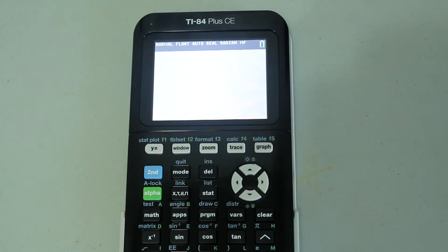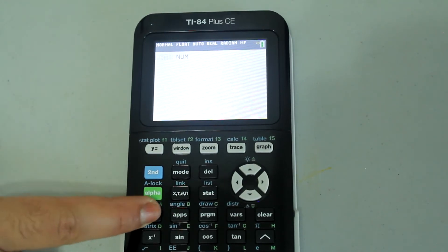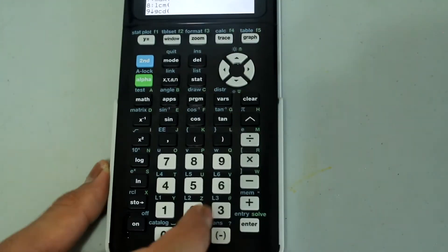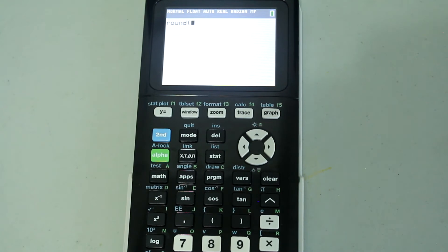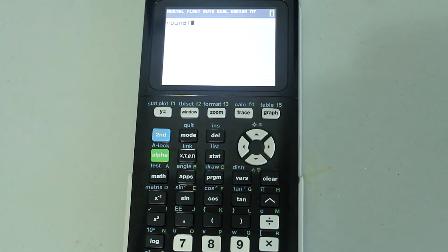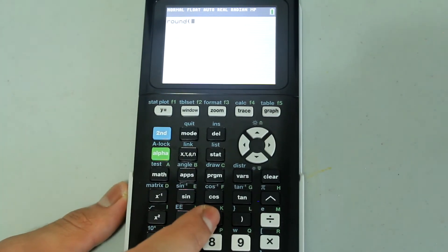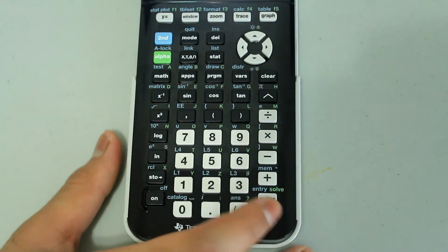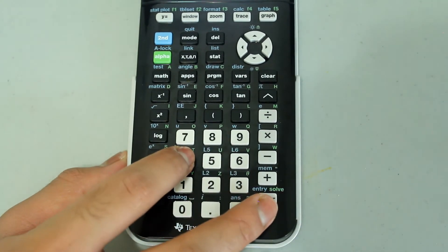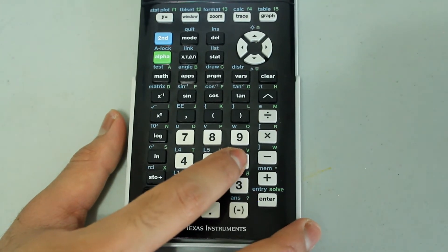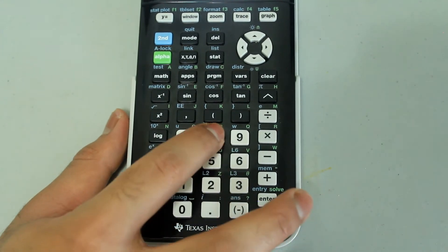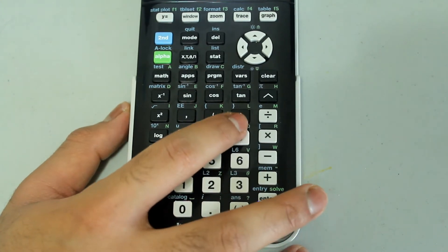You can also do calculations within the round command. Open the round command, and then open another parentheses inside it. Type in a calculation — for example, 2.1564 times 5.16859 — and then close that inner parentheses.